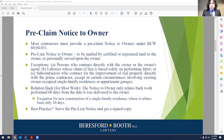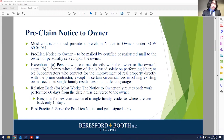One of the most important things to consider is, before you even lien a property, there's the pre-claim notice to an owner. Most contractors have to provide a pre-claim notice to owners under RCW 60.04.031. This pre-lien notice to owner can be mailed by certified or registered mail to the owner or personally served upon the owner. There are a number of different exceptions, but this is the general rule, and the consequences for failing to do so can be pretty bad.